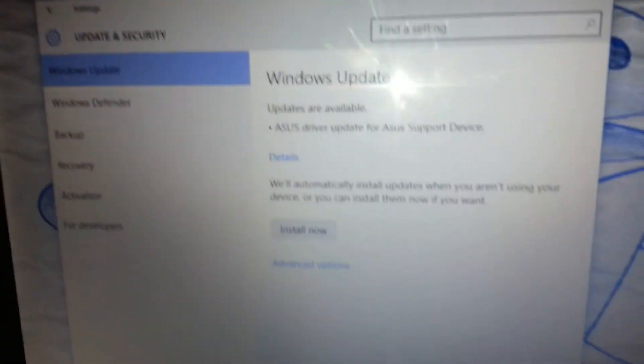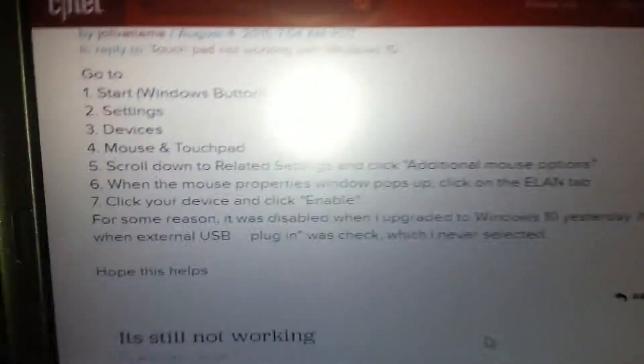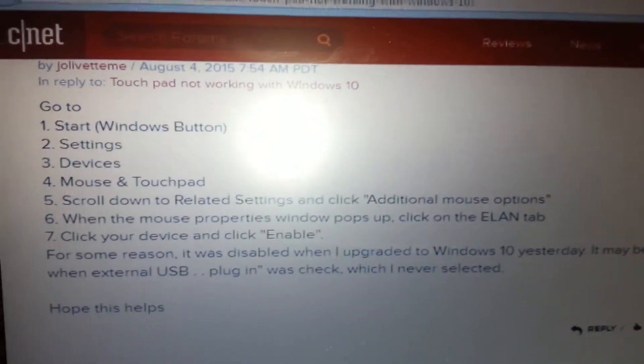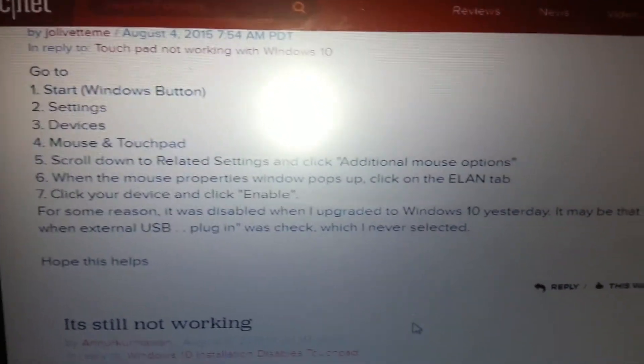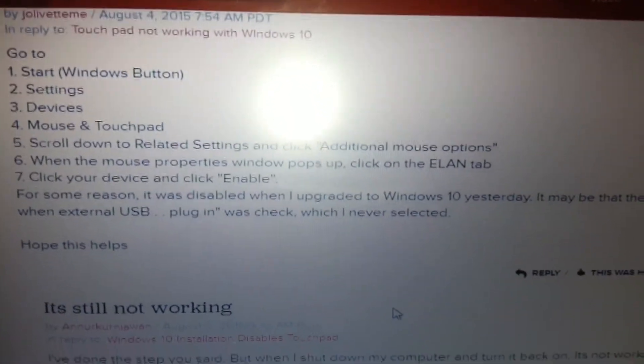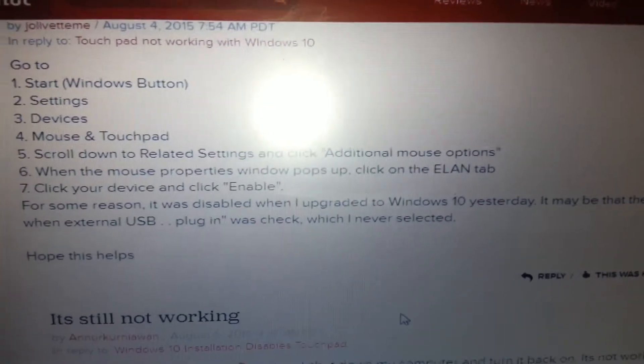And that's great. For others, that is not a driver issue. For those where it is not a driver issue, there's actually a setting in Windows 10 that allows you to reactivate your trackpad.